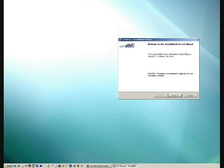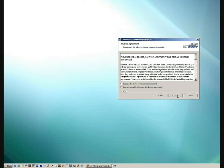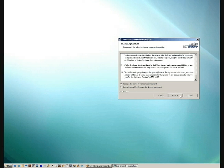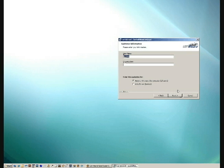So we're going to hit Next to get started. Here's our end user license agreement — I'm going to accept the terms and hit Next. For user name, you can go ahead and enter your information here, as I am going to do. Install this application for anyone who uses this computer — all users — and hit Next.